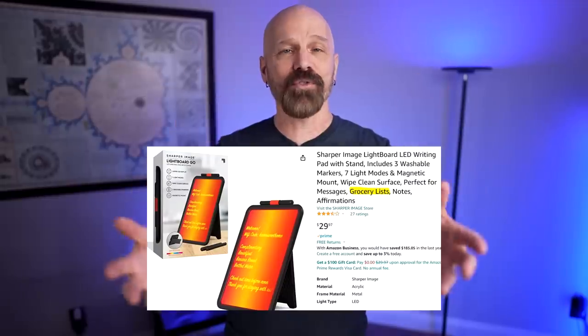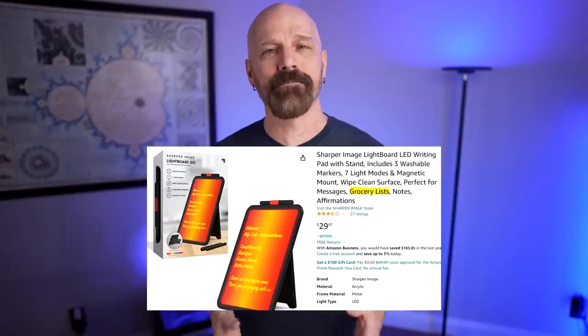Alright. So maybe it's not great for art, but how about something like a shopping list? The Amazon listing actually says grocery list in the product description. So I took it to the kitchen for a grocery list, and here's how that went.